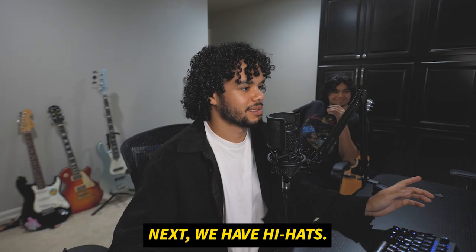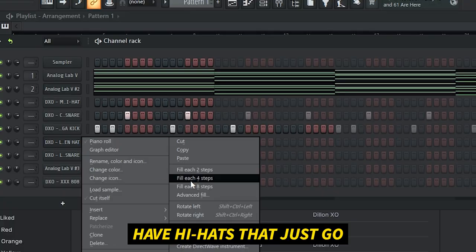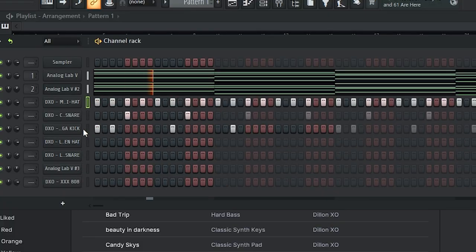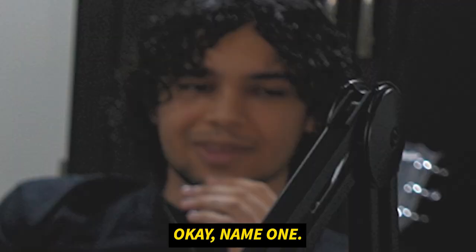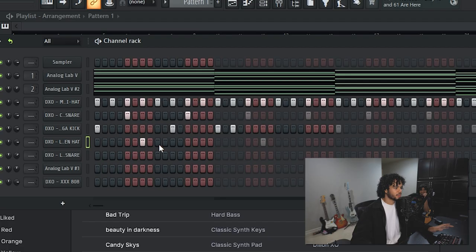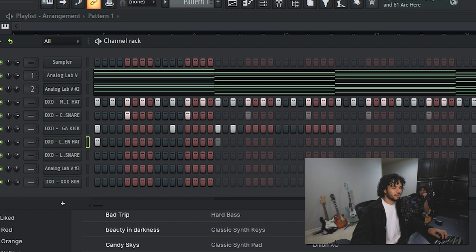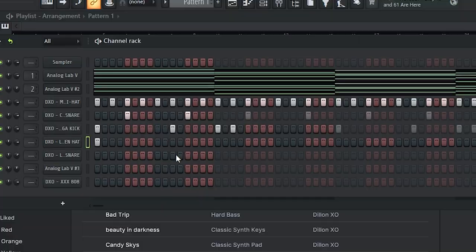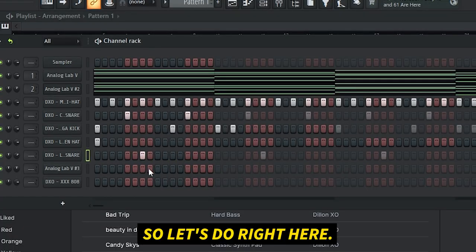A lot of the best songs in the world have hi-hats that just go like this. If you want to add an open hat or some sort of perc sound, every third sounds really good. If you want to reset the loop, put an open hat at the very beginning. Another snare sound on any of these thirds will sound pretty good — let's do right here.